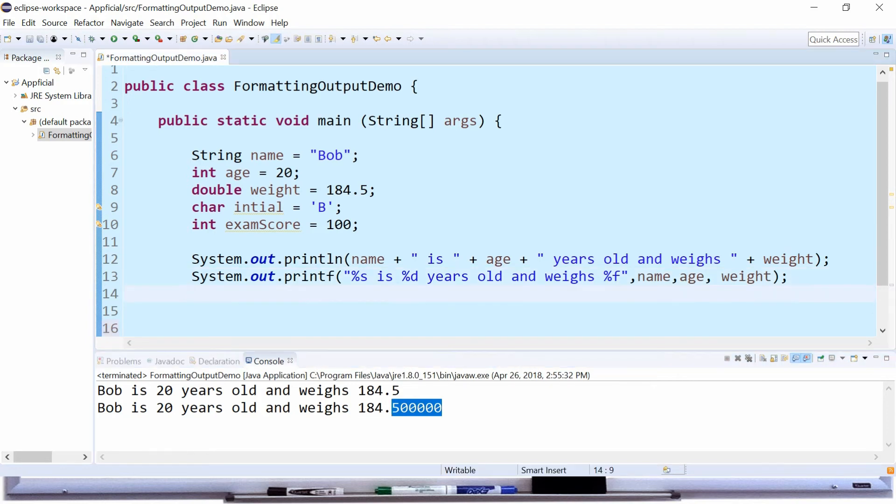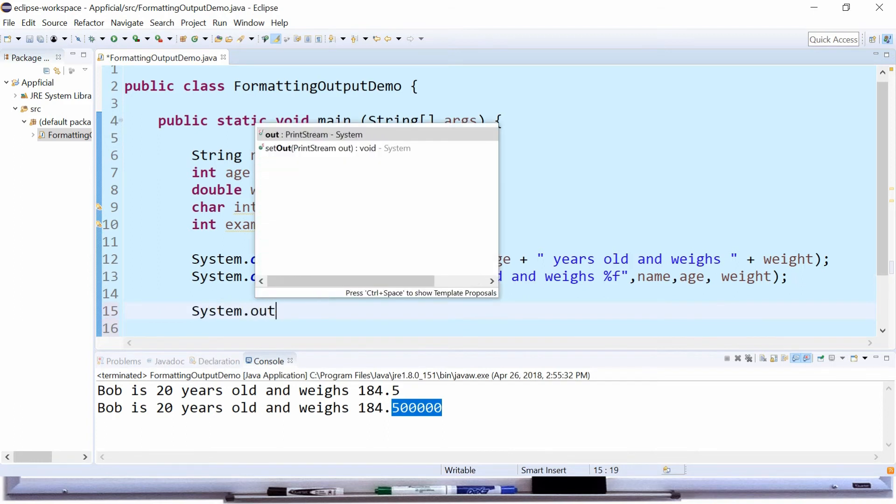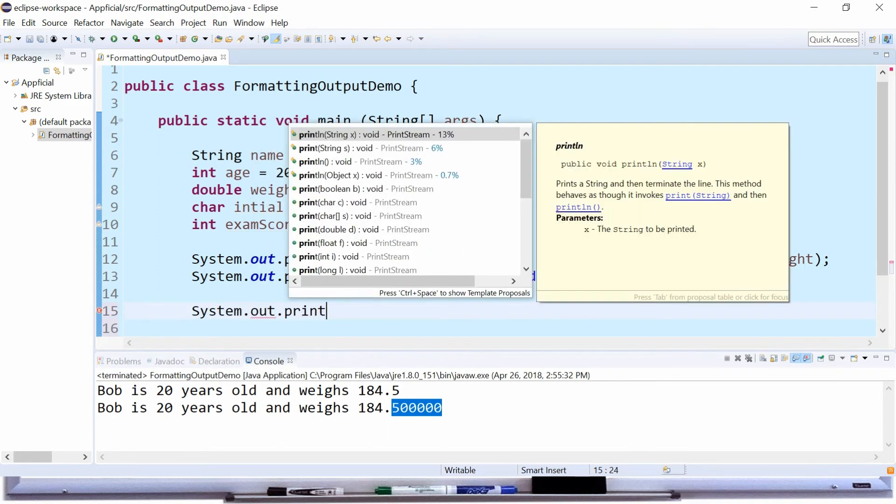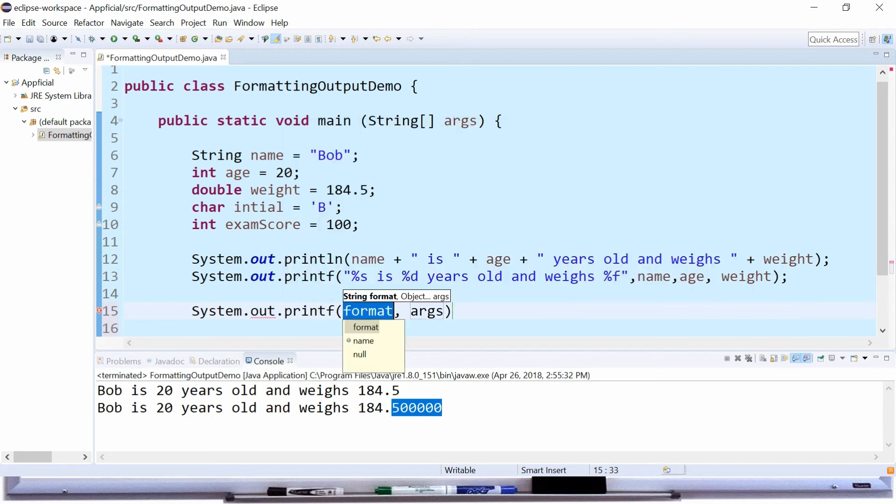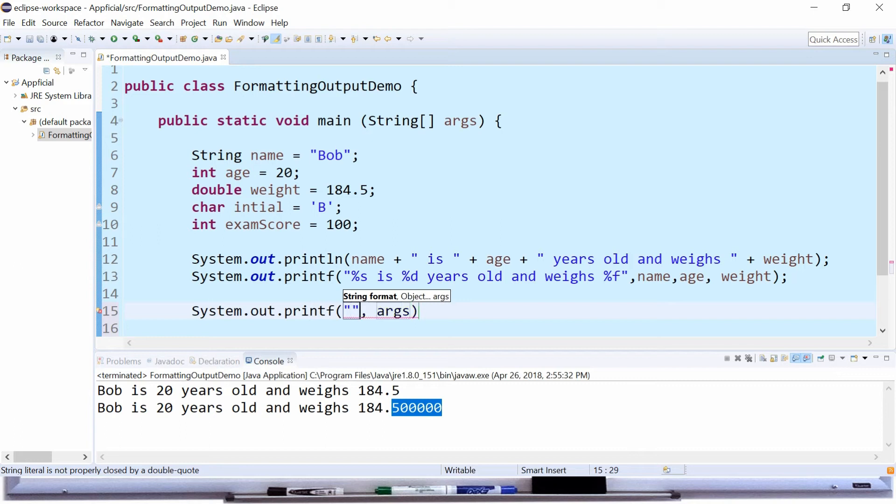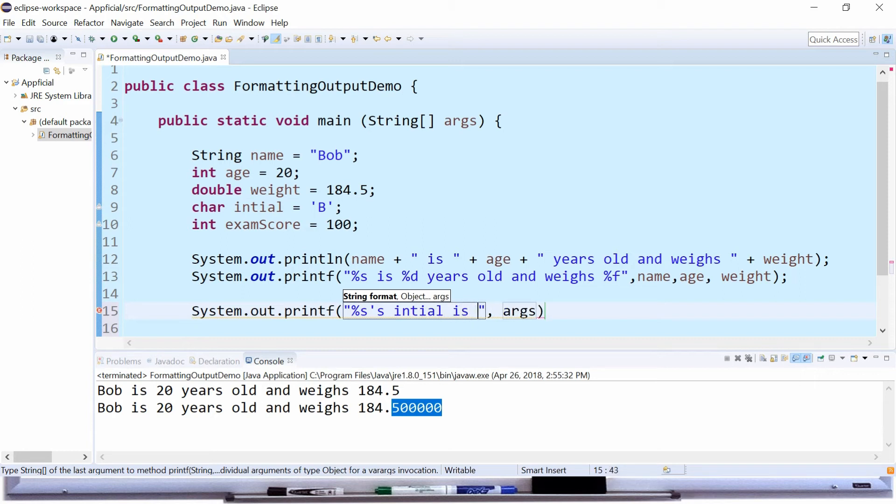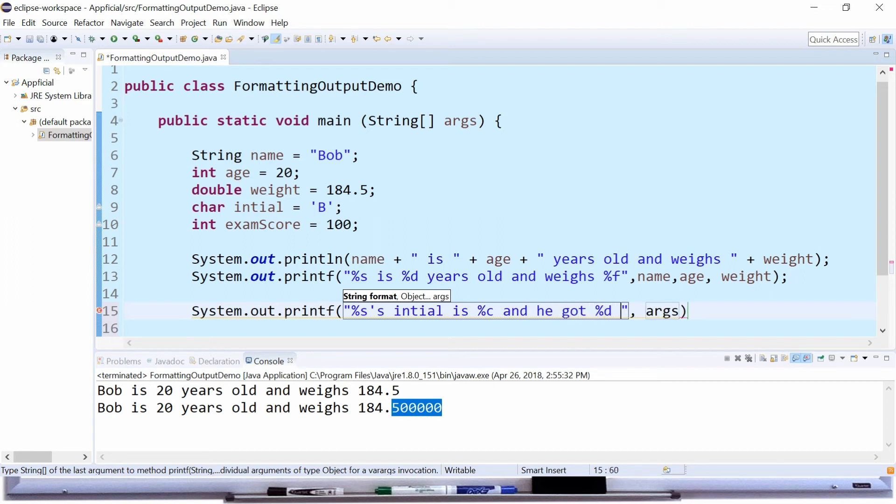So let's print out the initial and the exam score. System.out.printf. In the quotation marks in the format string we're going to type %s for the string, apostrophe s, initial is %c for the char. And he got exam score as an integer so that's %d on his exam.